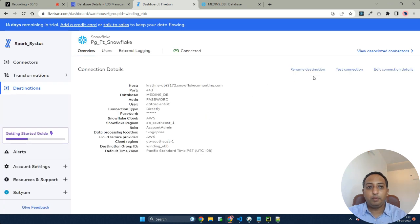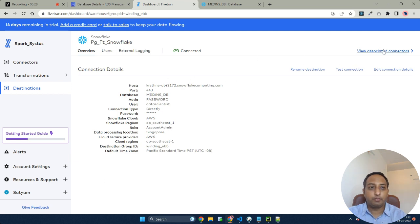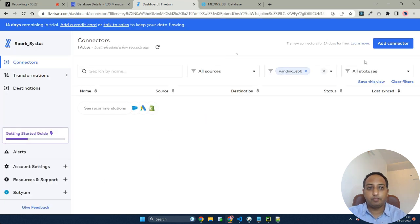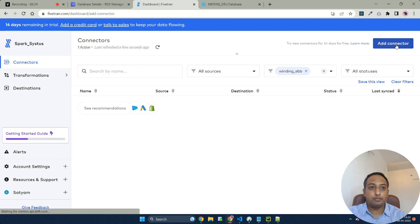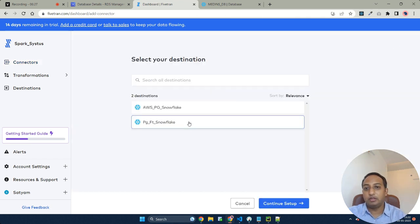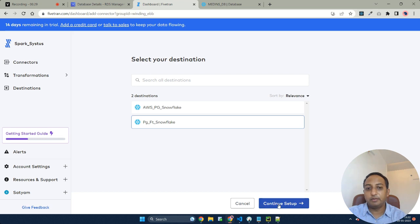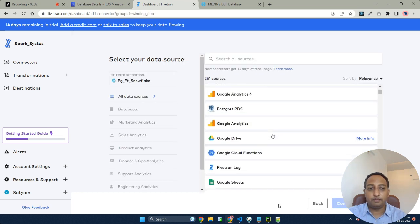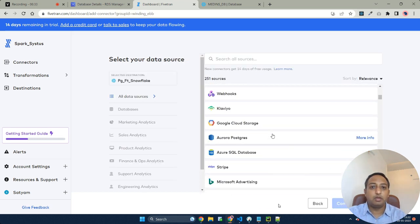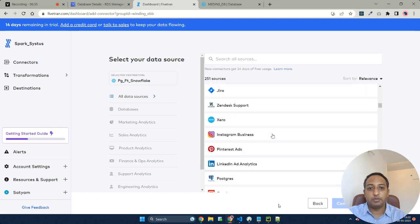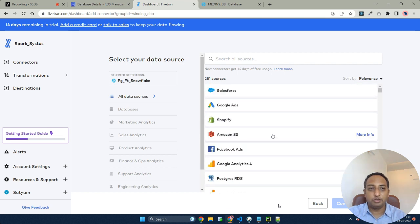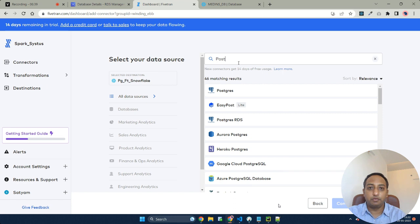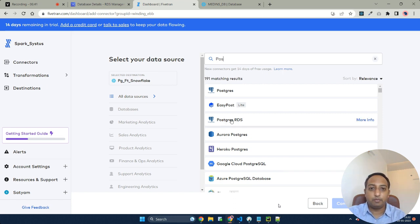Now we have to establish the connection with the connector or with the source. Let's add a connector. This is the destination we have just created. These are all the sources that are available using which we can do a connection. For our purpose, we have Postgres.